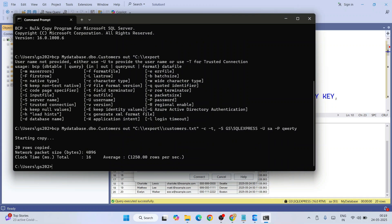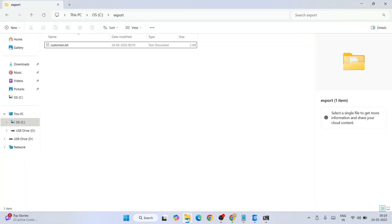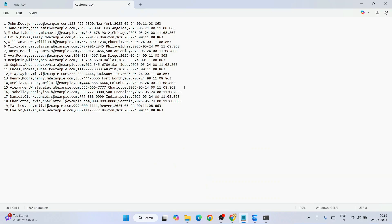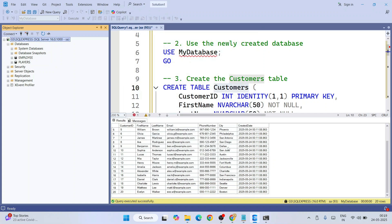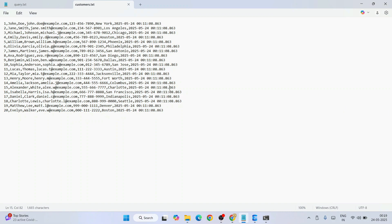Now just hit Enter — 'Starting copy... 20 rows copied.' Now if you go to your export directory you can see the file size has increased to 2KB. When you open it you'll get all the data exported — comma separated: ID, first name, last name, email, phone number, city, and date. In this way you can easily use BCP utility for exporting data.